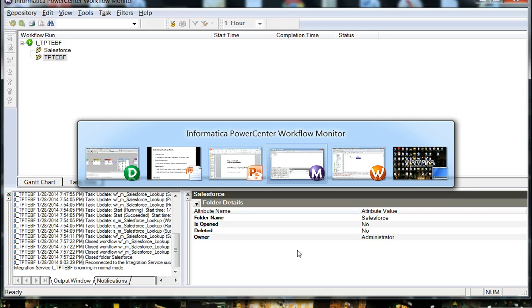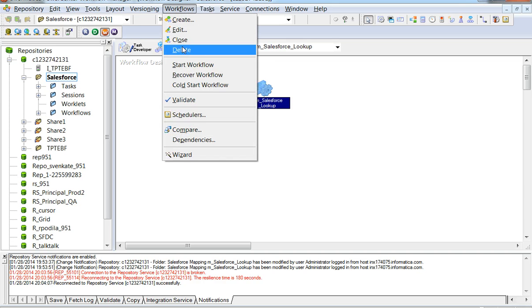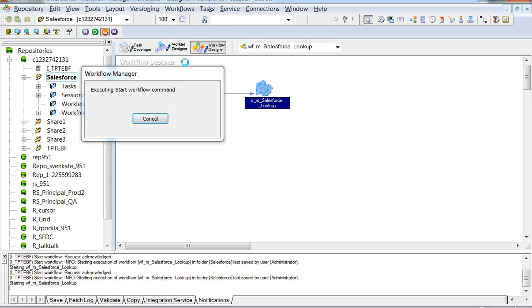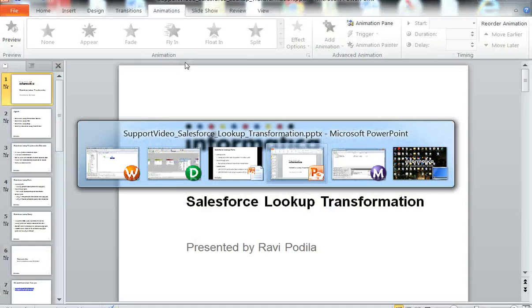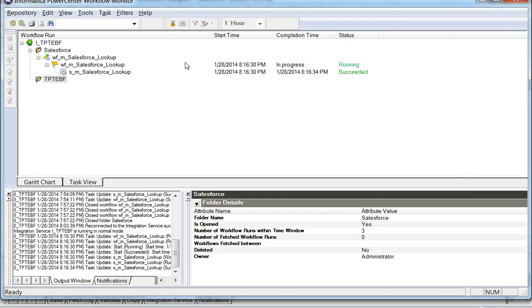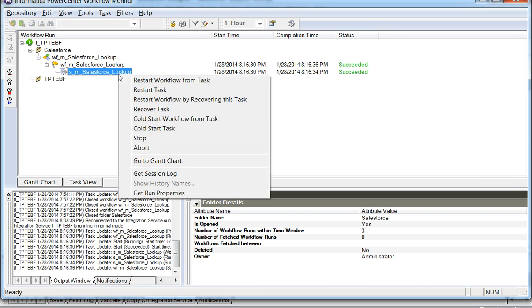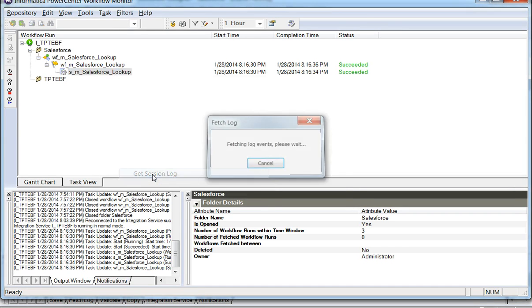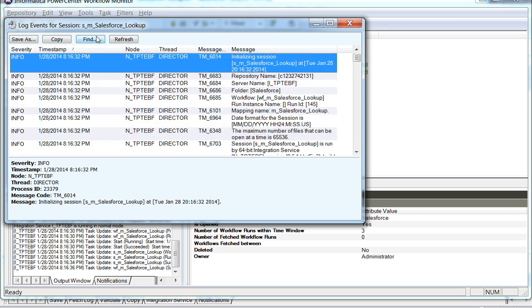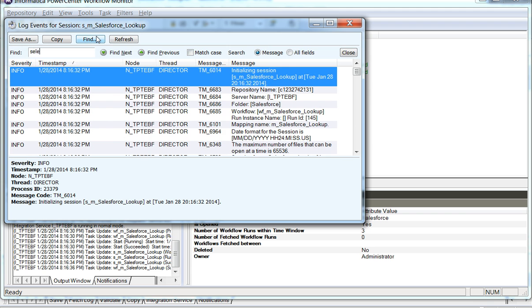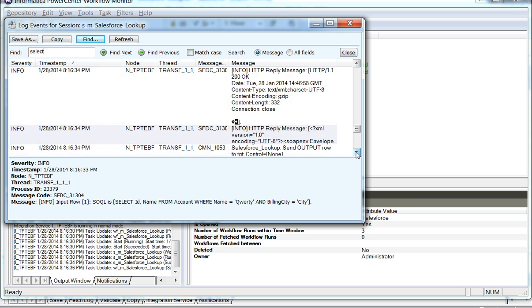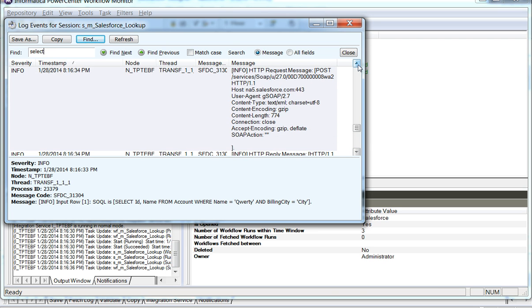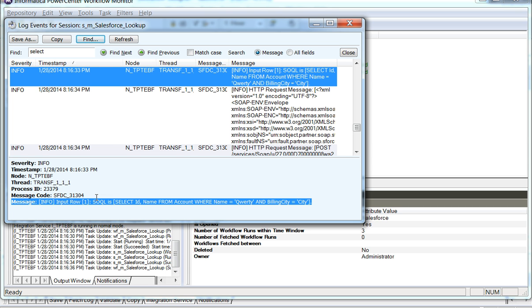Let's run the associated workflow to see how the data gets retrieved. We see that the session succeeds and let's have a look at the session log. We see that the generated query due to the lookup transformation of Salesforce is SELECT ID, name. So the select statement here includes ID and name.